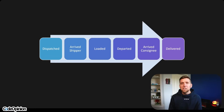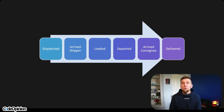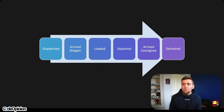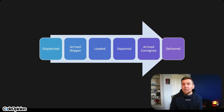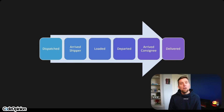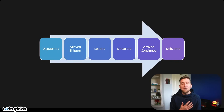So it's not a series of 'stop changed' events. Rather, it's workflow events that give you that life cycle — that beginning and end. It's dispatched, arrived shipper, loaded, departed, arrived consignee, delivered. There's a series of events that give you that beginning and end, that life cycle.